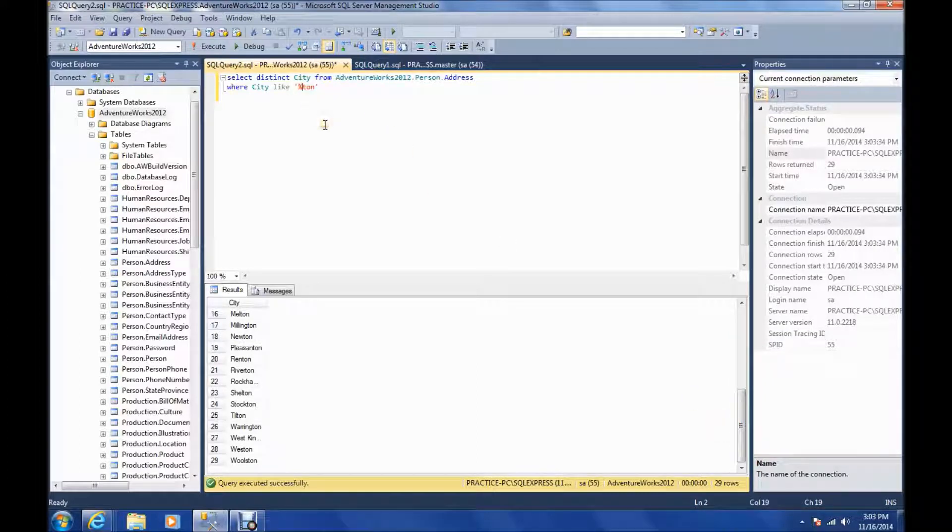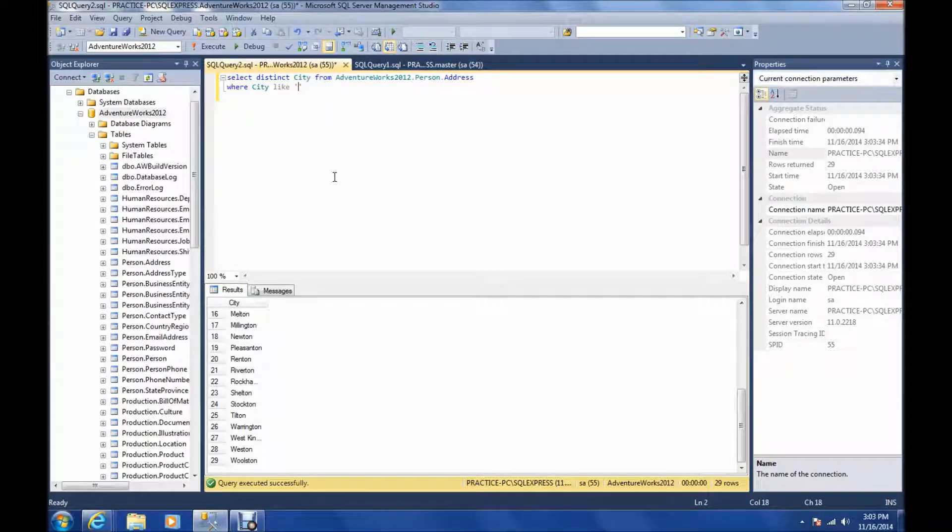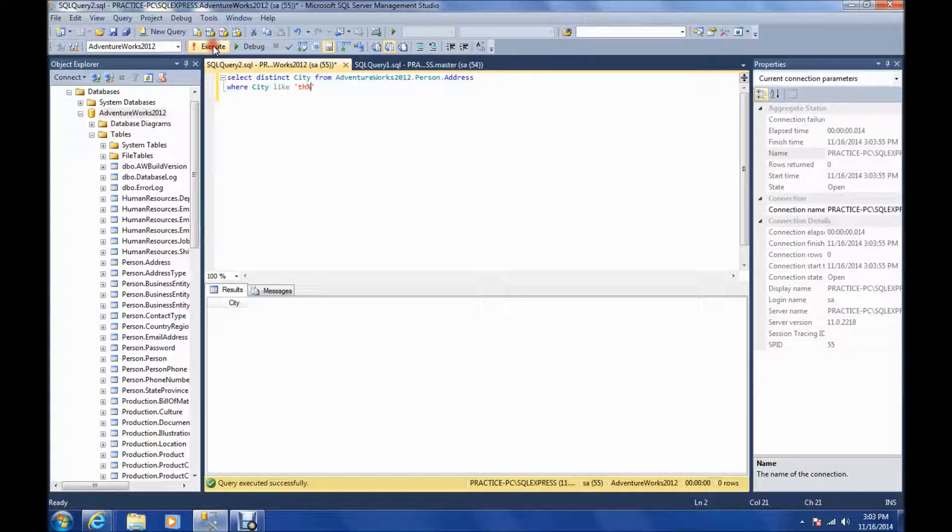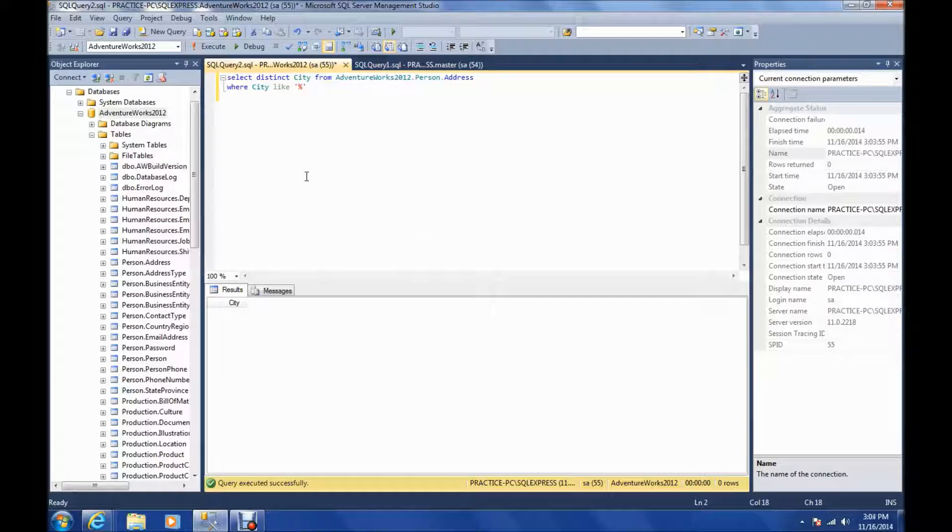You can also put this anywhere in the statement. Let's put it at the end. Let's say we want all results that start with TH. Okay, there's no cities that start with that. So let's try RE.